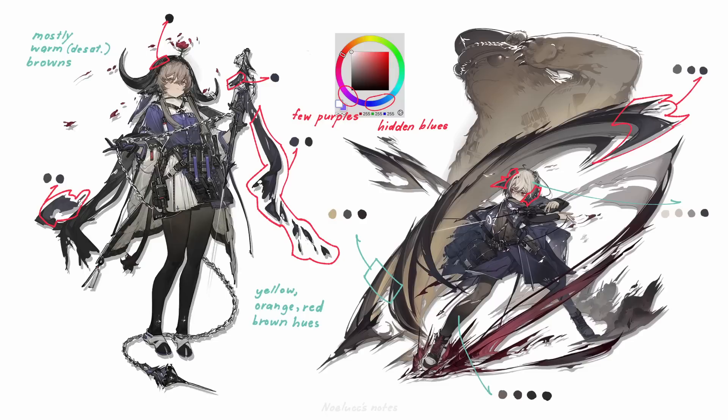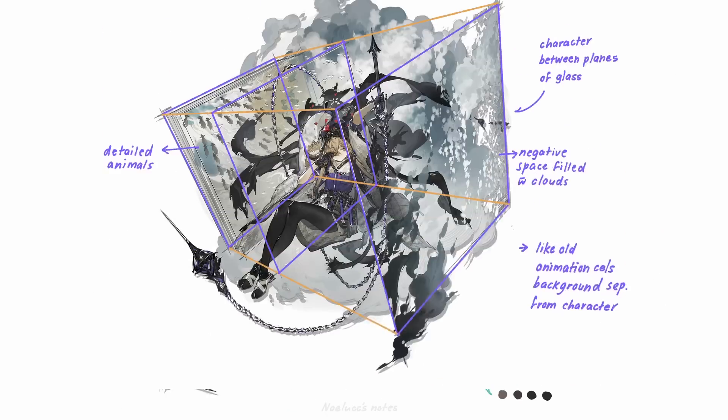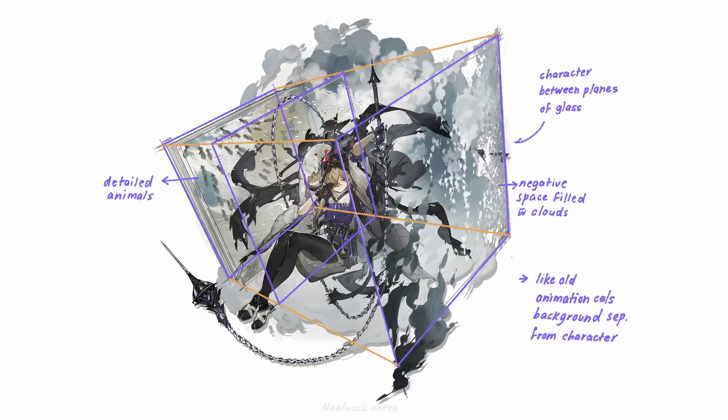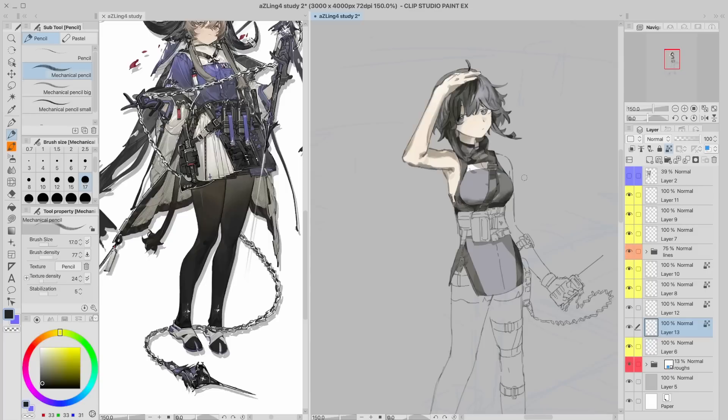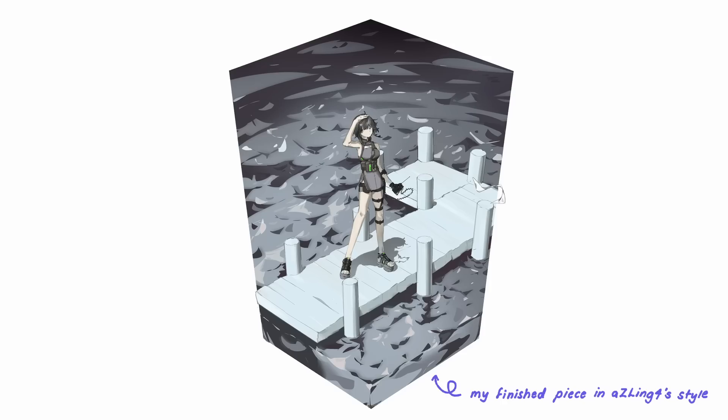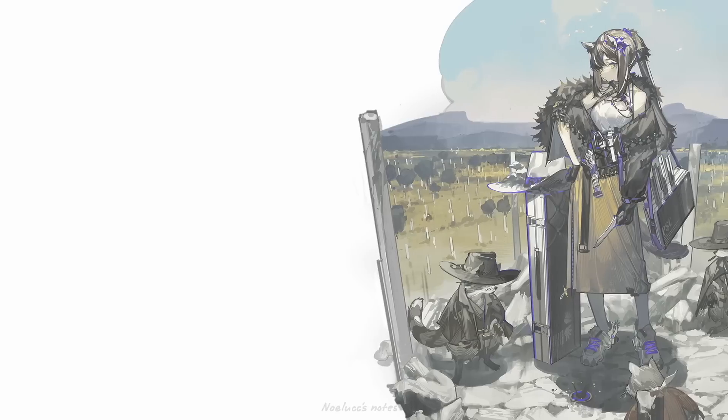Today, I will be going over those colors, character background composition, and overall style in this art style study. And using this, I will try and create a drawing in Asling's style.